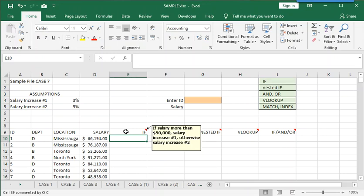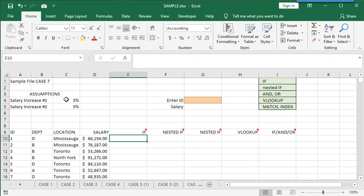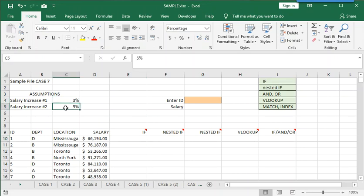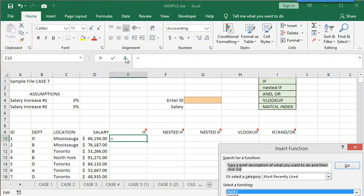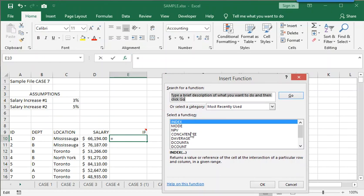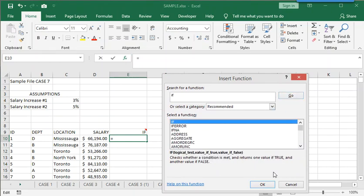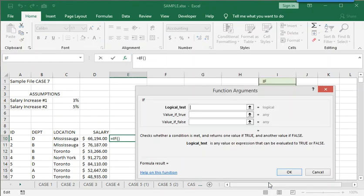if salary is more than $50,000, increase the salary by the assumption value in C4. If not, increase it by the value in C5.